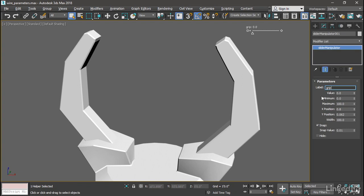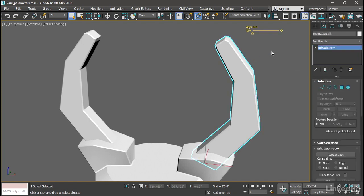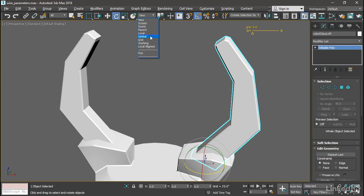up a minimum and maximum value here, and those are going to be rotations in degrees. Let's figure out what those values should be. I'll select robot claw left and test out its rotations. Go to the rotate tool, and in order to know the actual rotation values we need to be in gimbal coordinate system. Go up to the reference coordinate system pulldown list and choose Gimbal. Now the values displayed in the